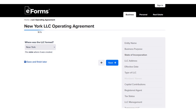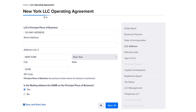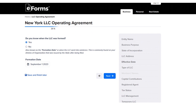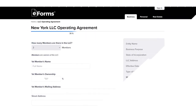Next, you put the LLC's principal place of business — the street address, zip code, and everything. Then you put the formation date of the LLC. After that, you indicate whether the LLC is a single member or multi-member. For this exercise, we chose multi-member. You then specify how many members are in the LLC and their ownership percentages — we put 50% for simplicity.